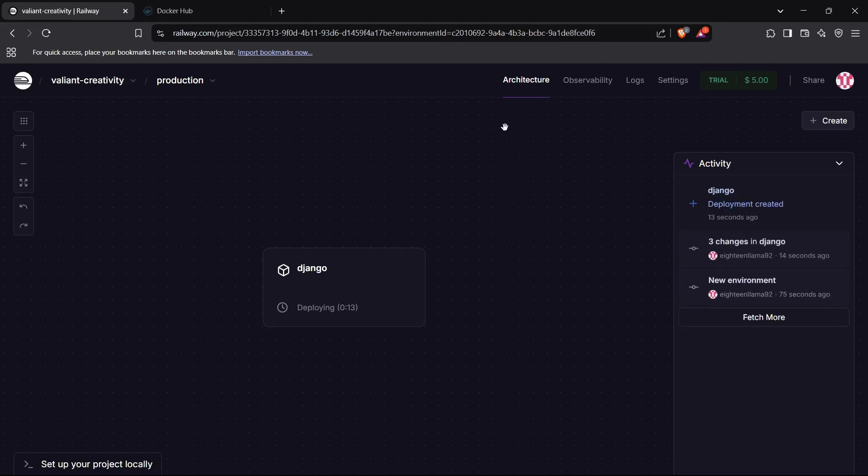If you do not know how to create a deployable image, you can again refer to our previous videos where I have taught you how to build an image for a Django application. Let's just wait for the Django application to get deployed right here, and then I'll show you the further step. We just have to click on one more button and our application will be publicly accessible.